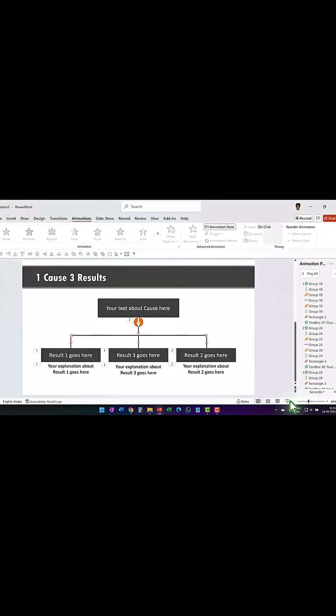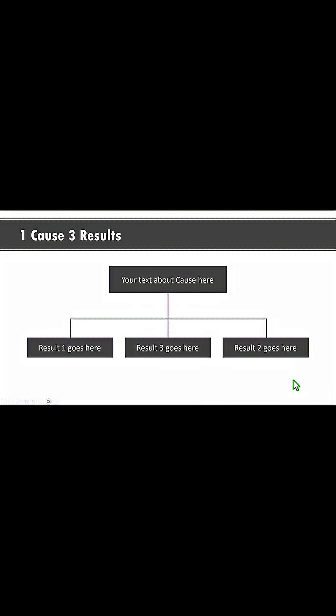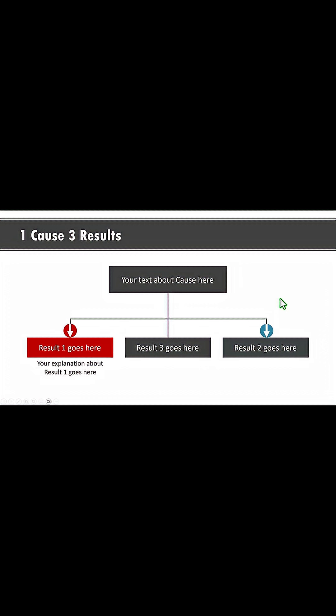Now where do you use it? Take a look at this visualization where we show one cause which is this and the result is like this. So this is result one and this is result two and this is result three.